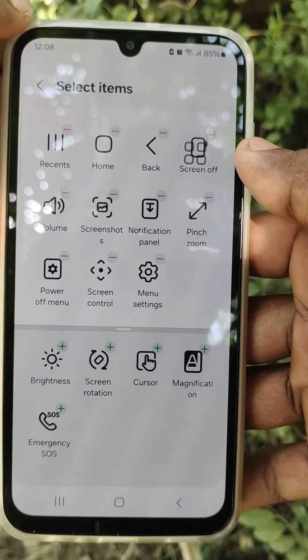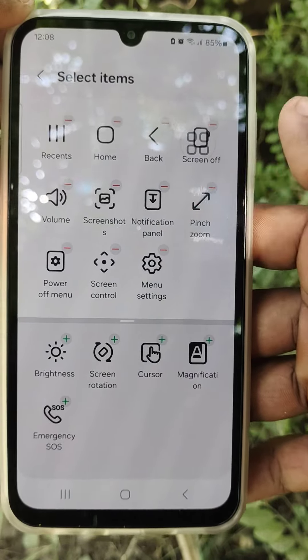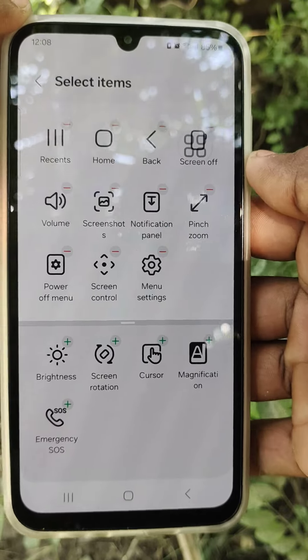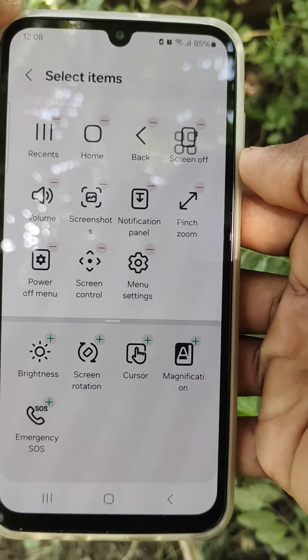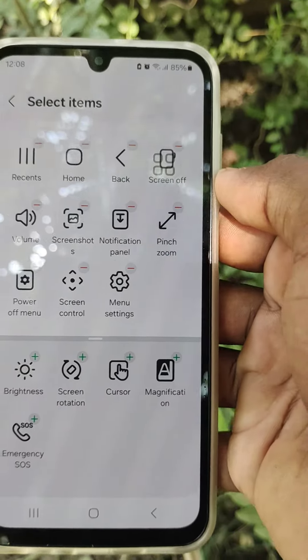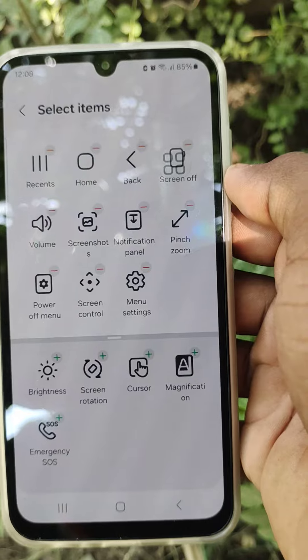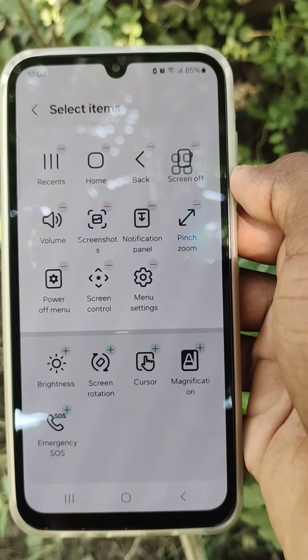Inside the customize options you can adjust settings such as brightness, screen, record rate, and the emergency call feature is also available.